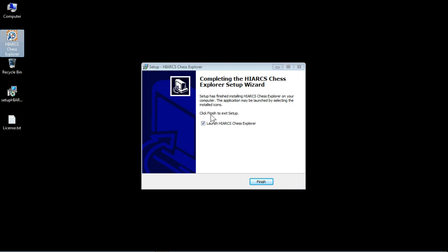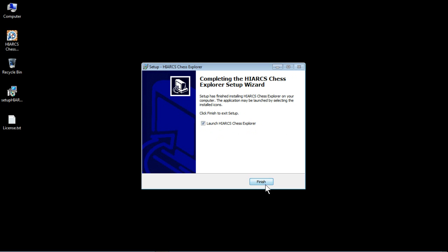We've also got the option here to launch Hiarcs Chess Explorer when we click finish. You can uncheck that if you want to do something else, but we want to get straight into it so just check that box and click finish.